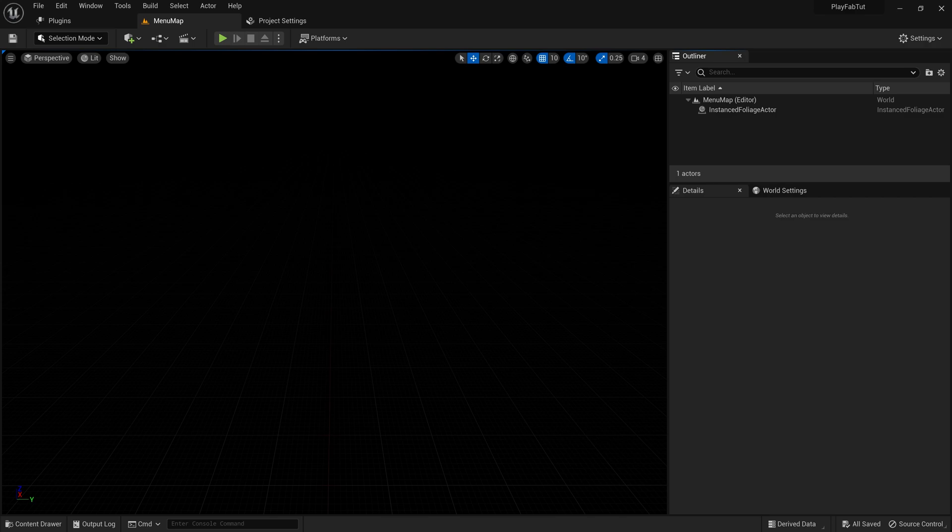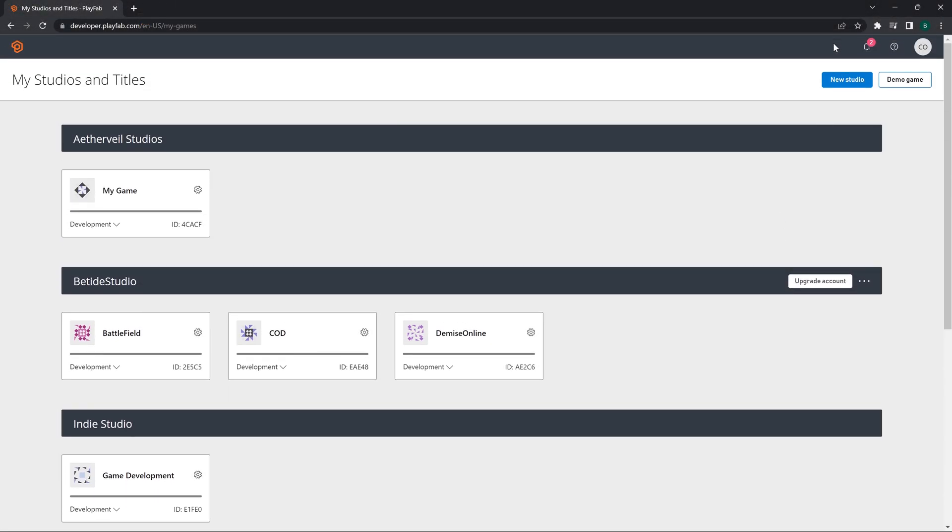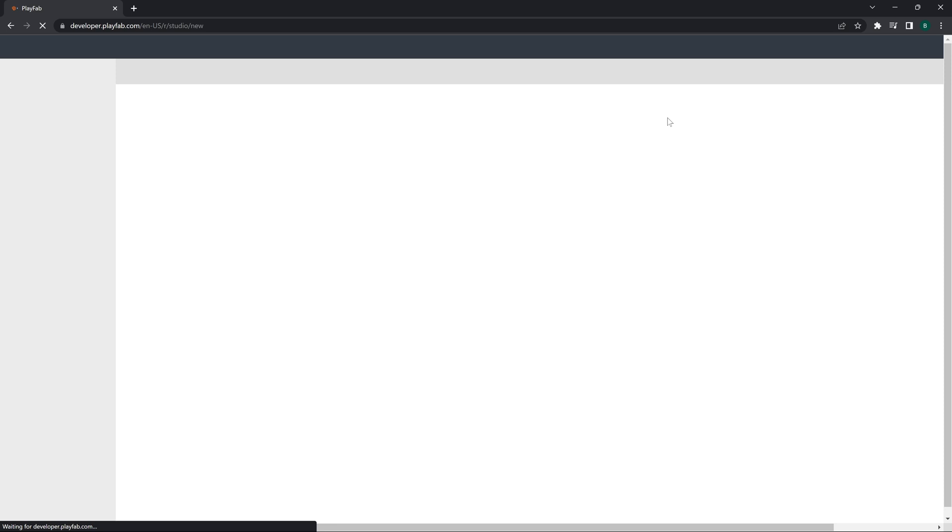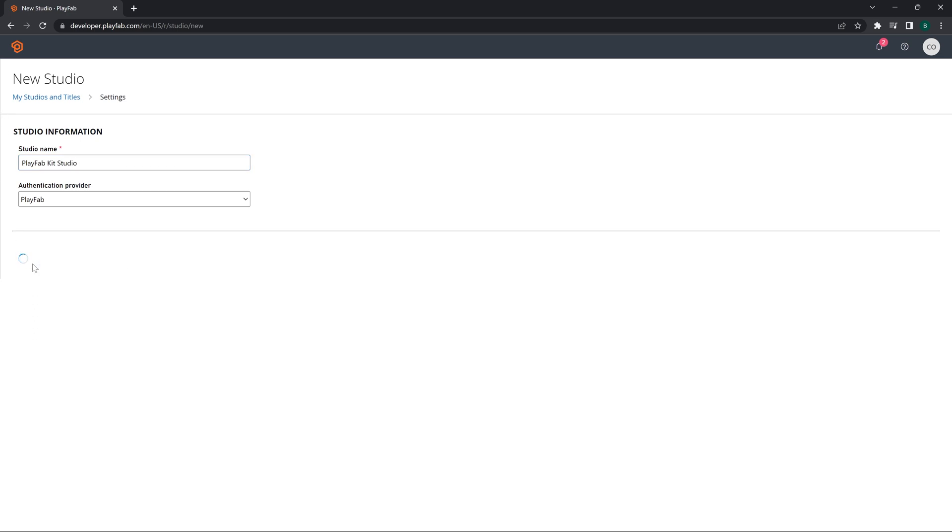When this is done we will have to go to PlayFab's website. Let me open up the website. Here is the website. Let's go and create a new studio and we will name it something like PlayFab Integration Kit Studio or something like that. The PlayFab website is a little bit slow.